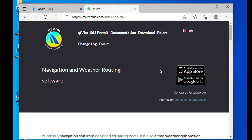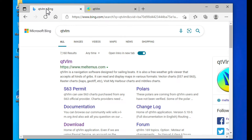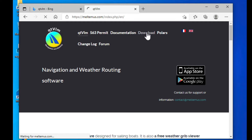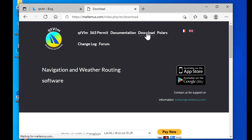The first step is to go to their website. You can just Google QTVLM and that'll take you straight there. Then come up to the Downloads page and let's go there.